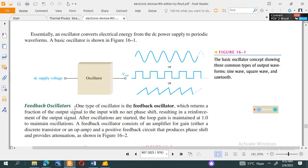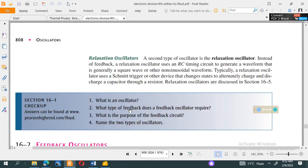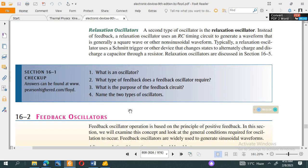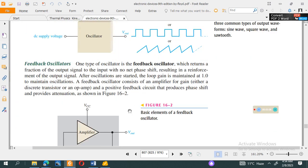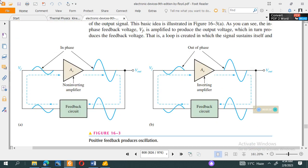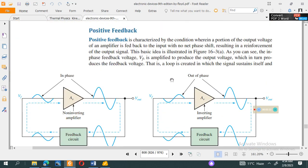There are two types of oscillators. The first is a feedback oscillator, and the second is a relaxation oscillator. A feedback oscillator returns a fraction of the output signal to the input with no net phase shift — the output is fed back to the input.